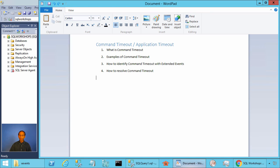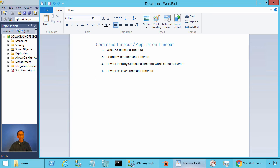When you use ODBC or SQL client to access data from SQL Server, by default, the query will be cancelled if there is no response from the server within a certain period of time. The default period is 30 seconds.